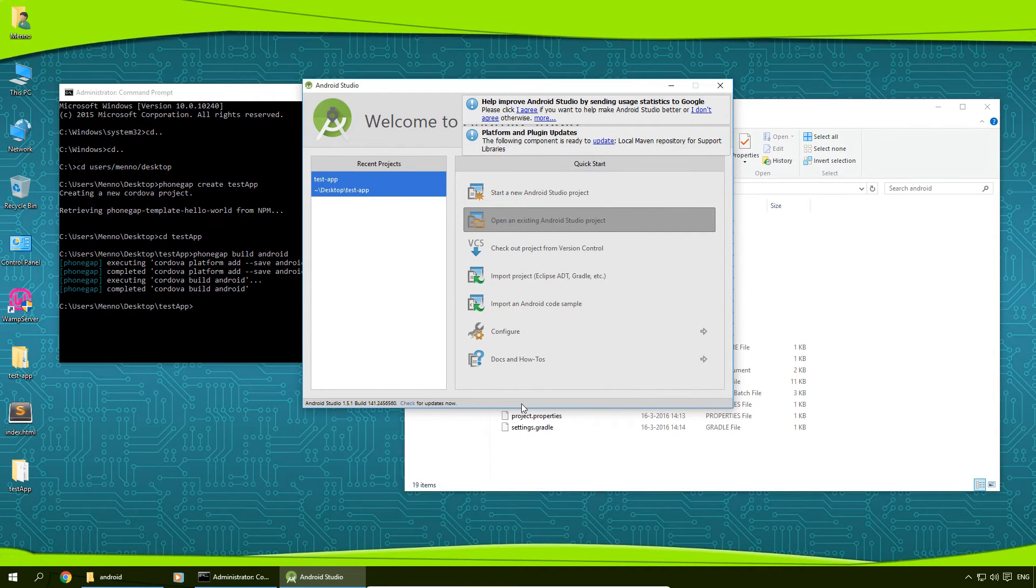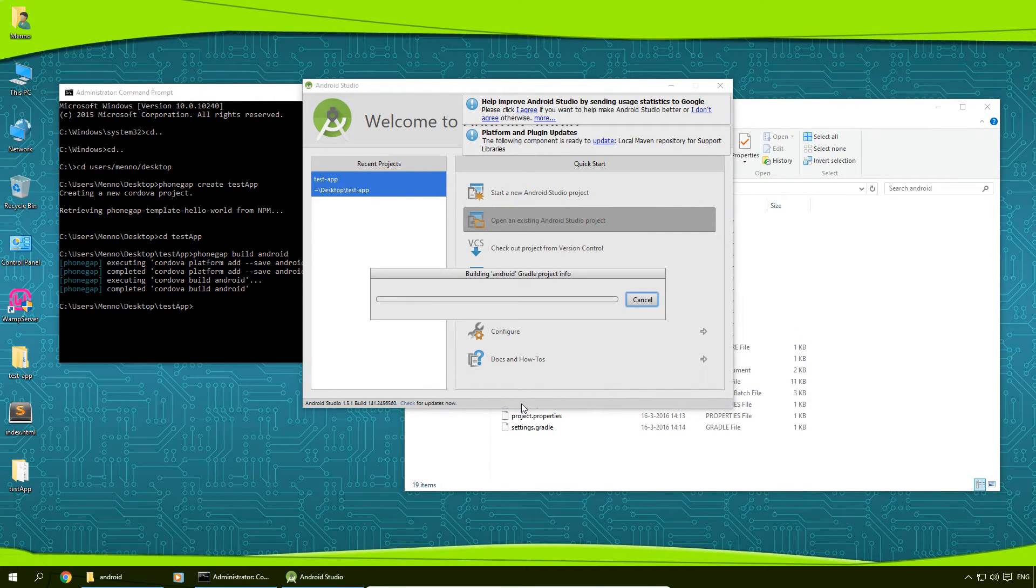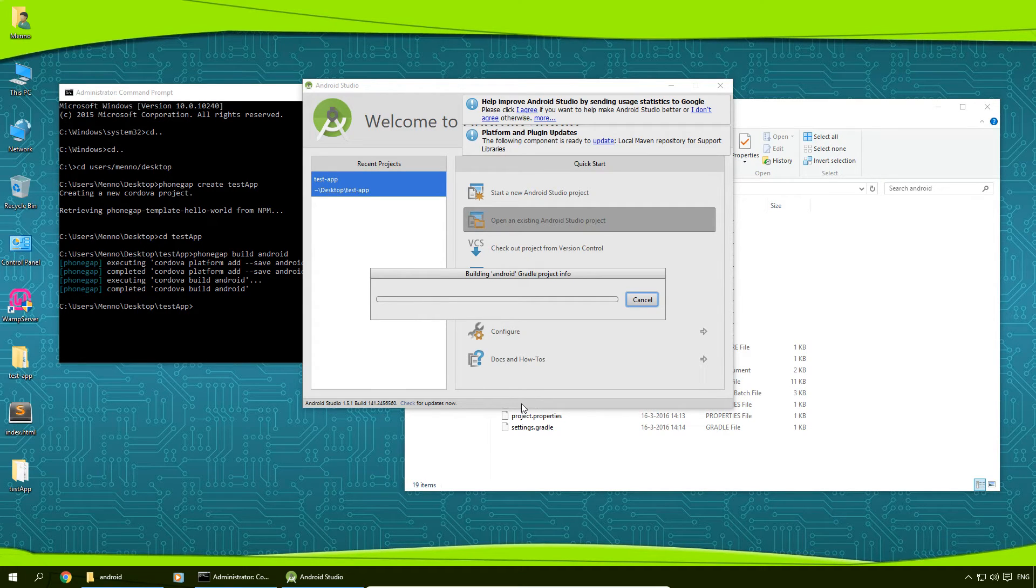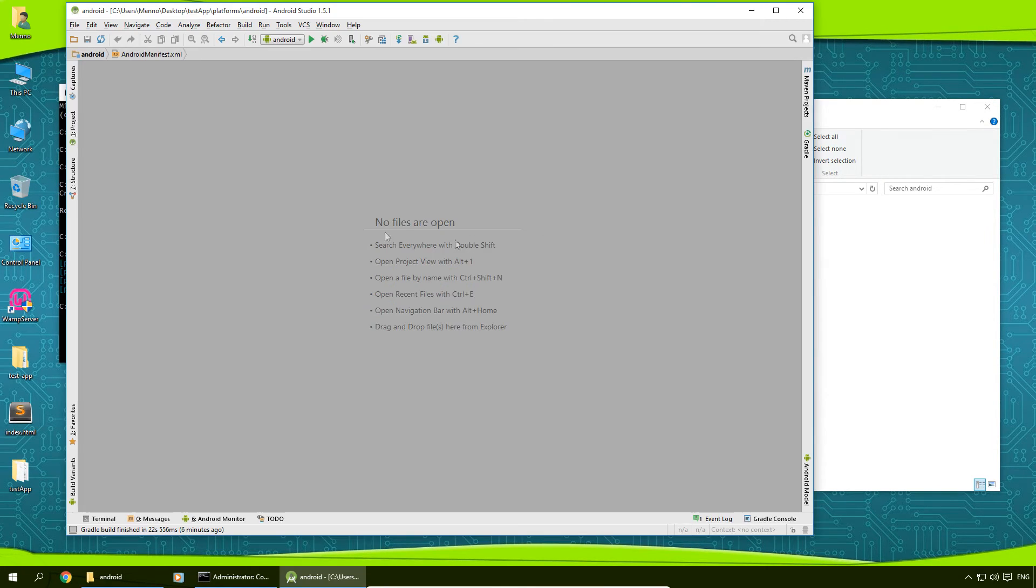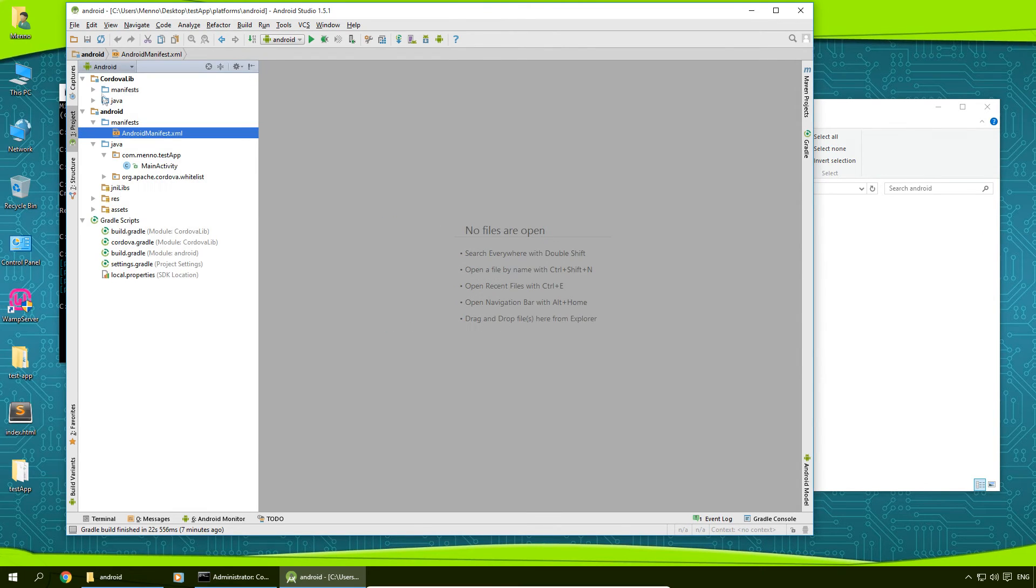And now it's going to open up our PhoneGap project, or actually our Android build of our PhoneGap project in Android Studio. And now we can click on project on the left-hand side in Android Studio to see all the files from our Android project.